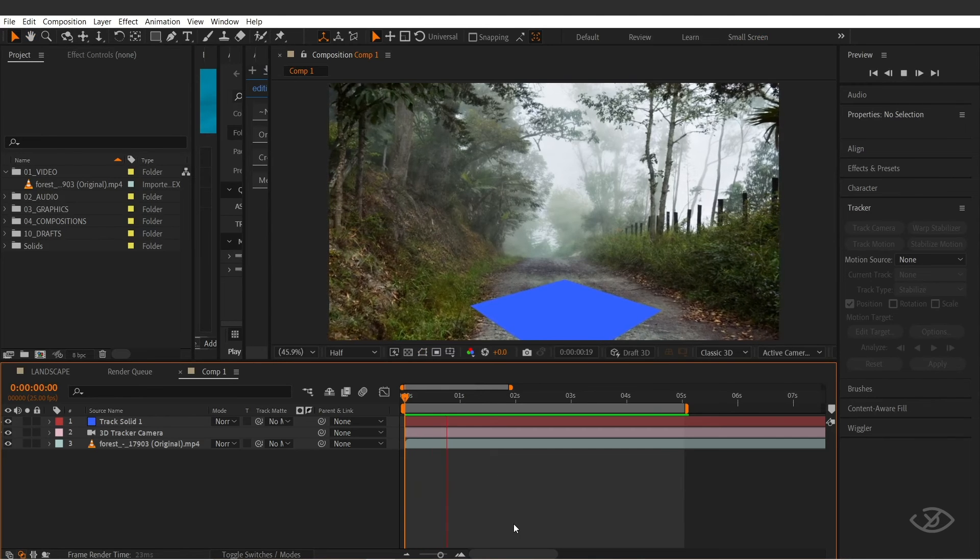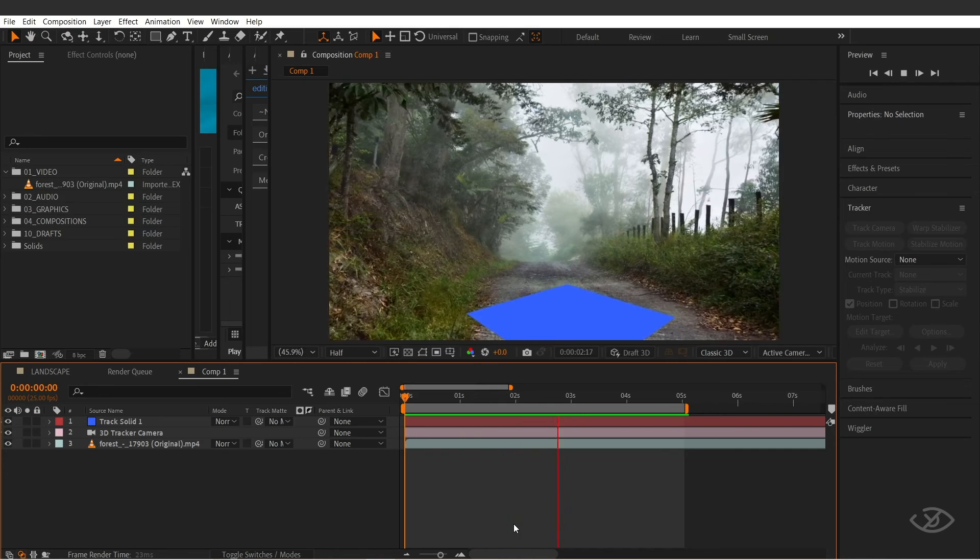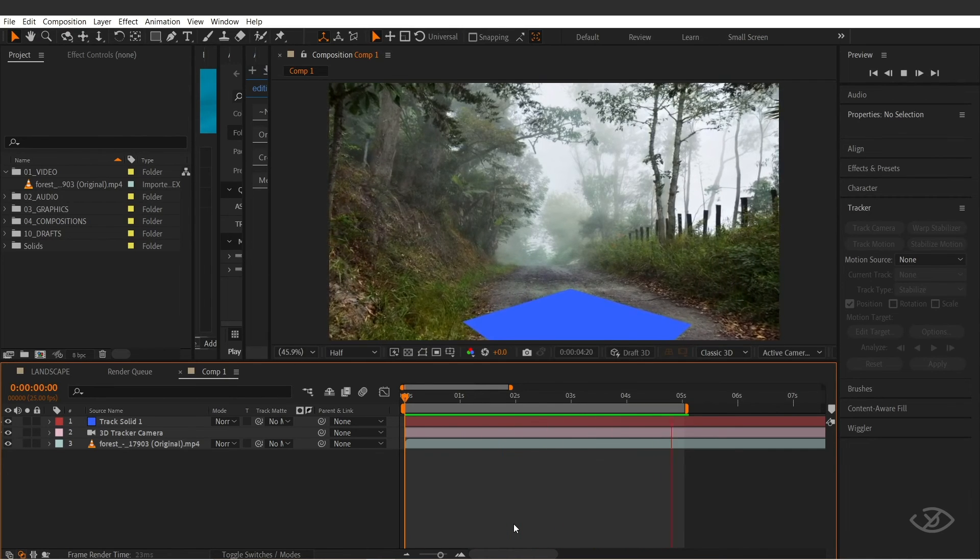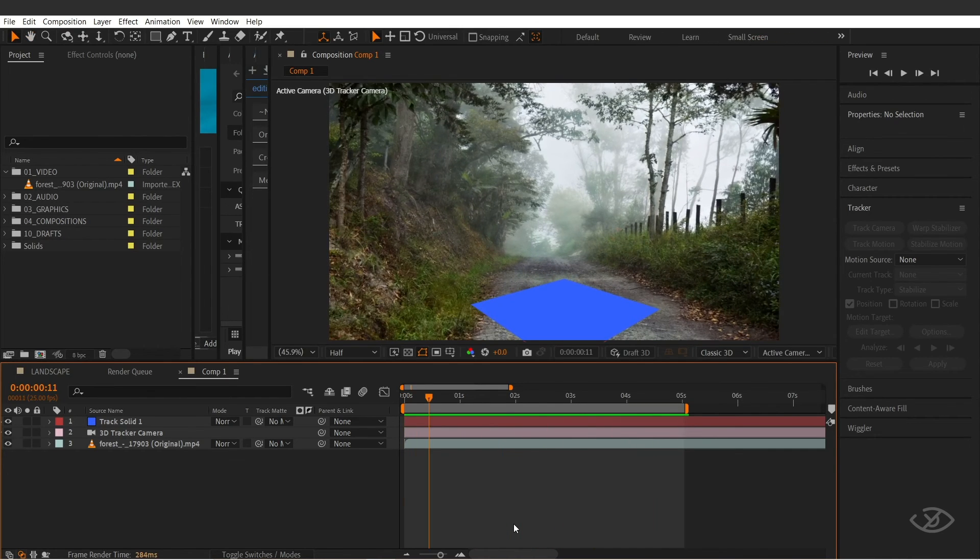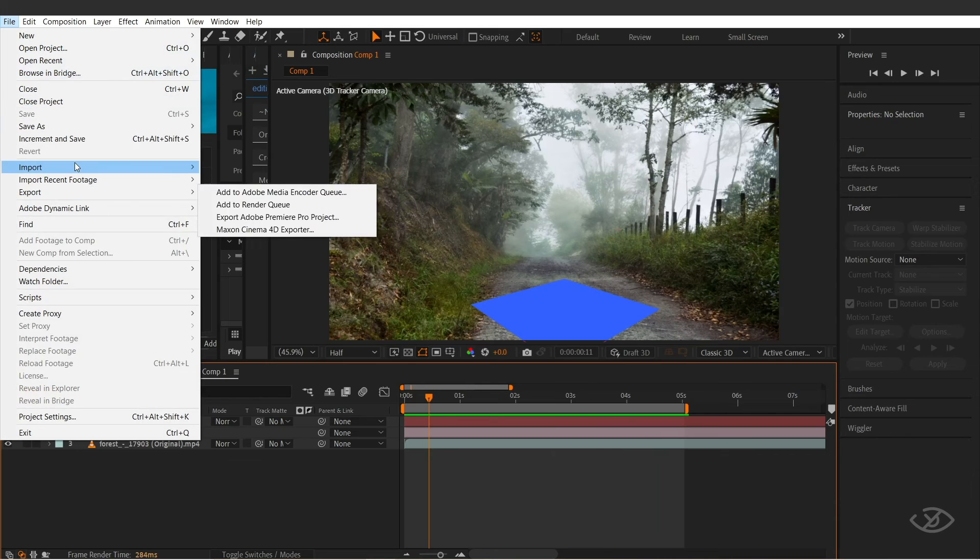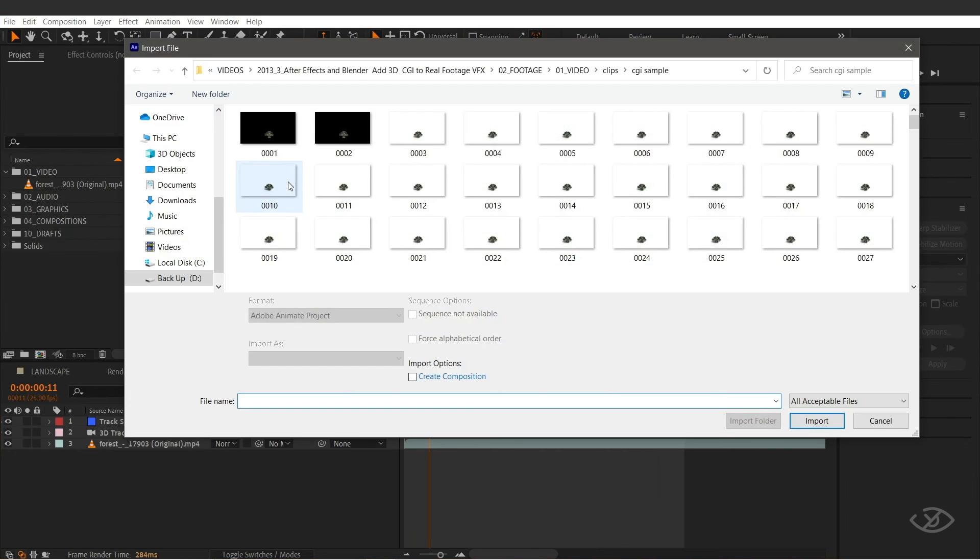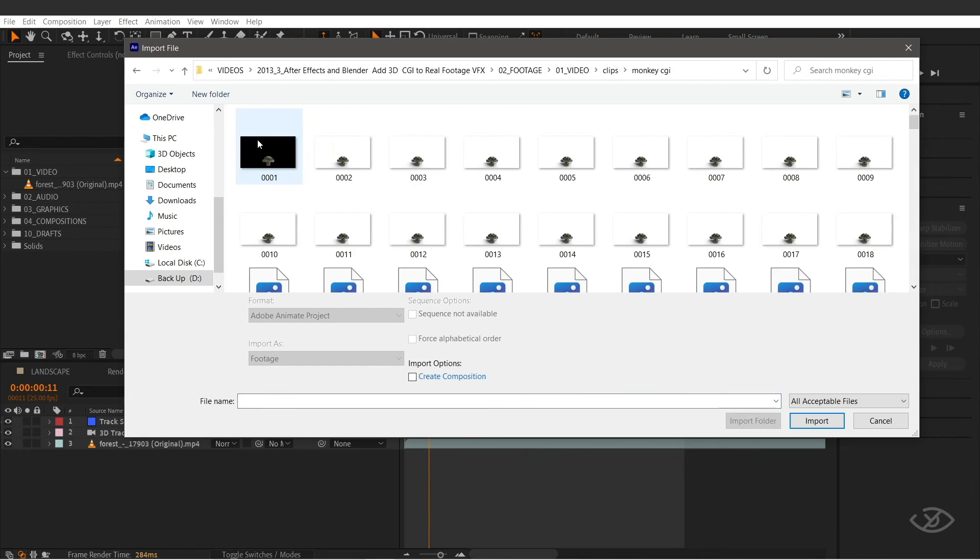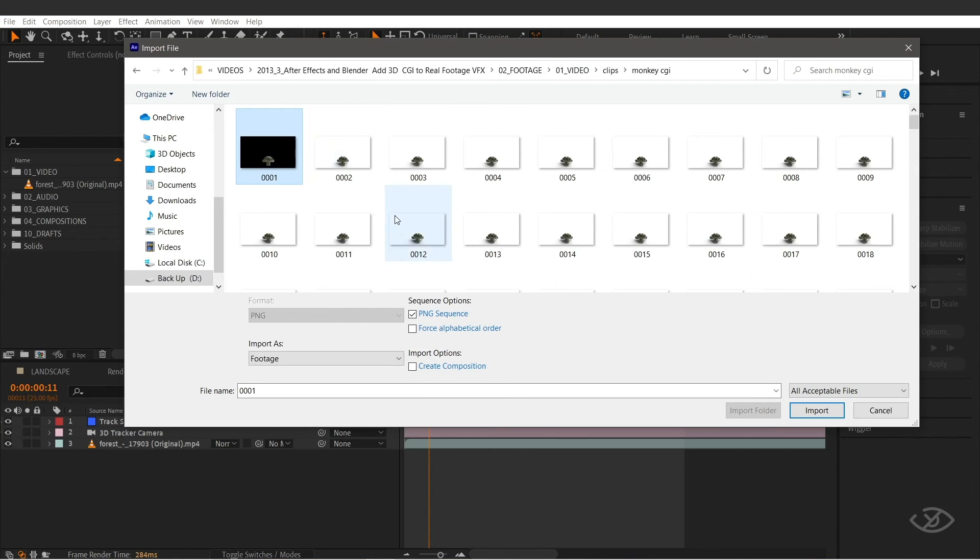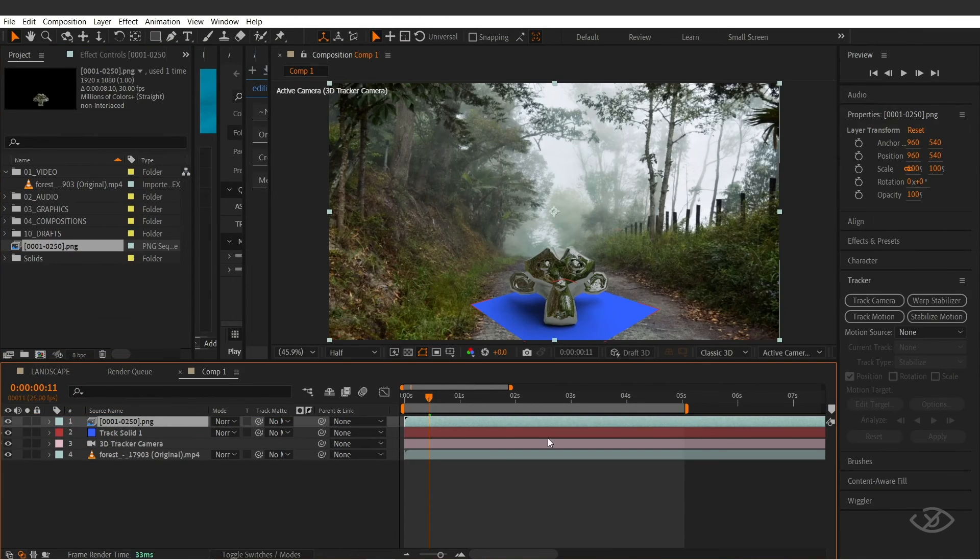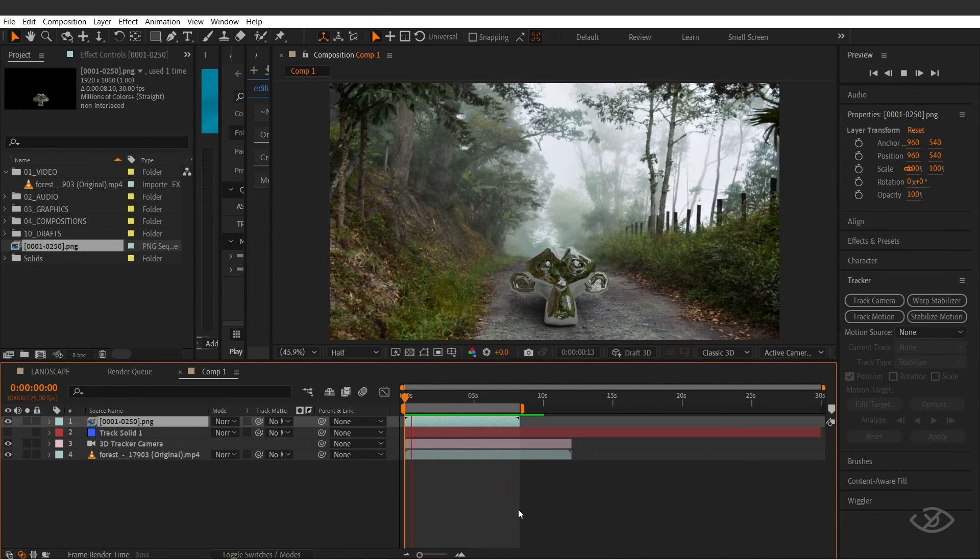Once done rendering, go back to After Effects. Then import the rendered 3D object into the real footage. To do that, go to file, import, file, search for the save location of the file, then select just the first frame, then click import. Now drag the 3D object clip to the timeline, then let's hide this solid layer.